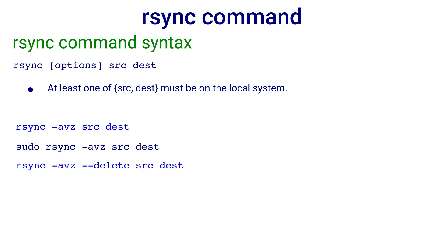If you want the destination to become an exact copy of source, you want to delete all files at destination that are not in the source, you can use minus minus delete option and the command is rsync minus avz minus minus delete source destination.